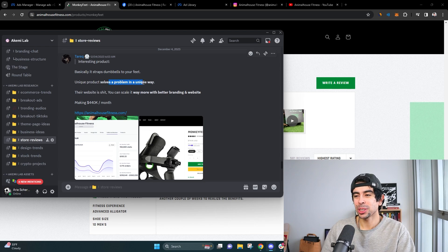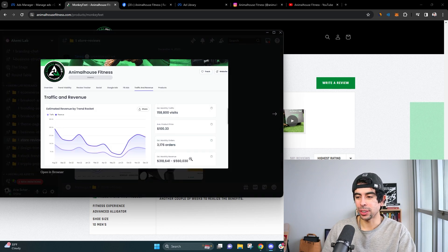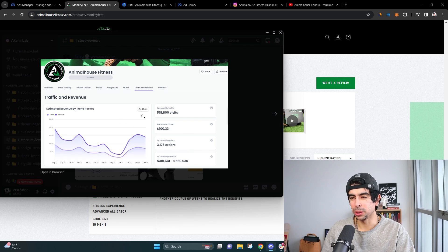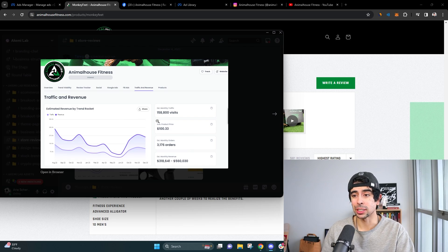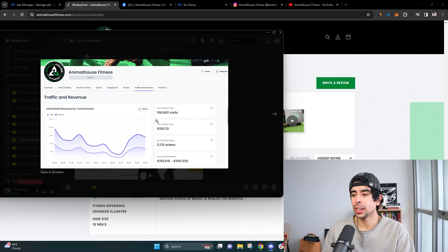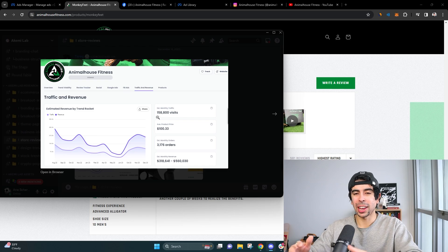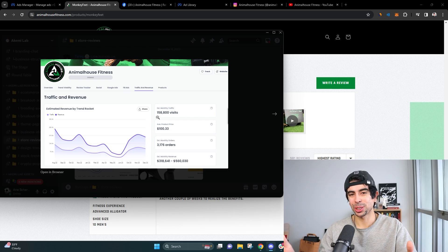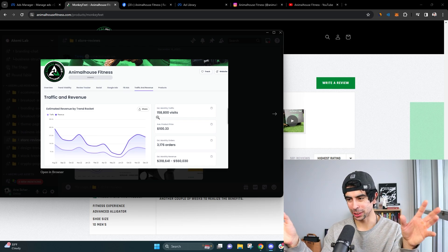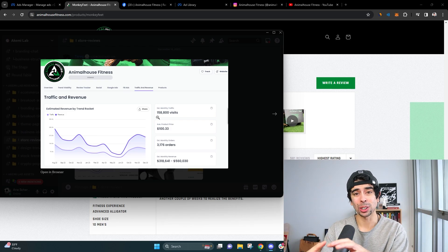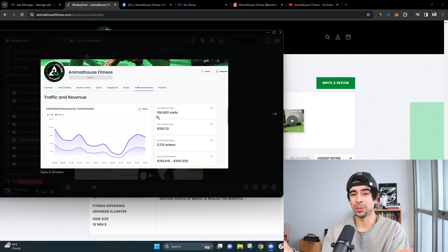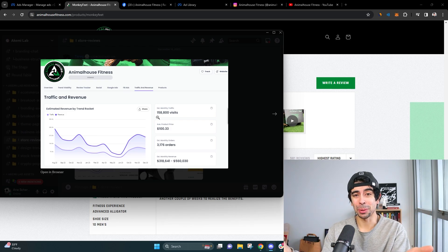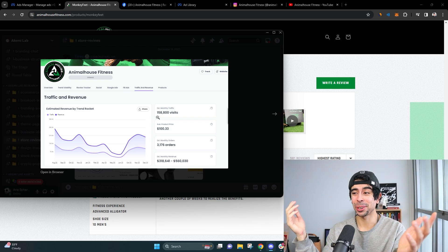But as Tariq here, our researcher, he's our main researcher. He said the website is shit, but you can scale it way more with better branding and a better website. And it solves a problem in a very unique way. So this is how we found out the estimate as well. We use what is this called, trend rocket? This is Davey's tool. And we use a lot of different research tools at Akemi lab and basically condense it all down to just a $50 a month subscription on discord. It's actually pretty cool. So make sure you check it out. I would love to have you join.